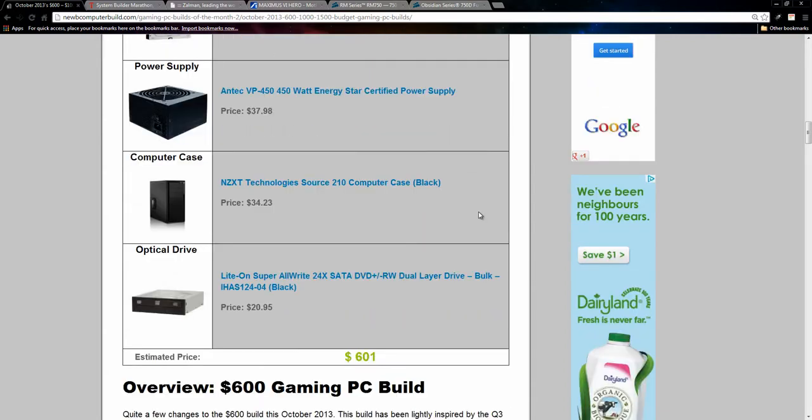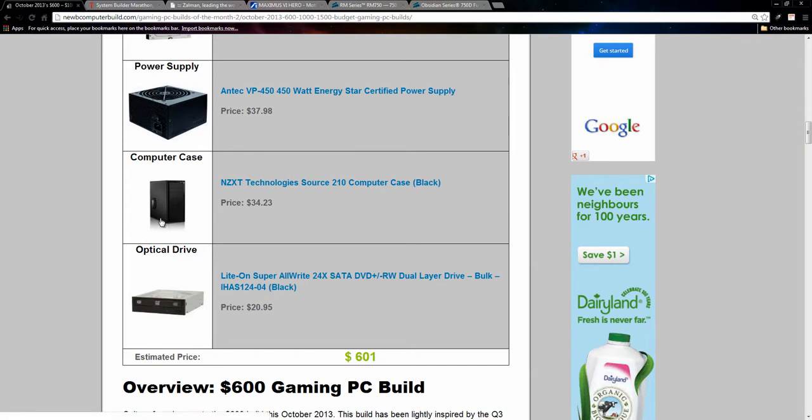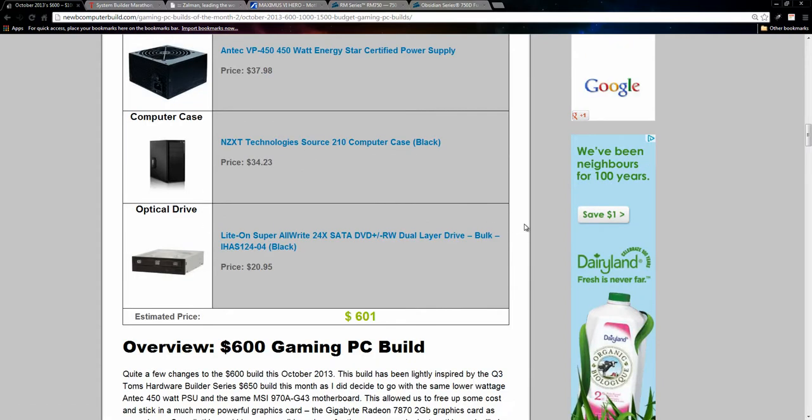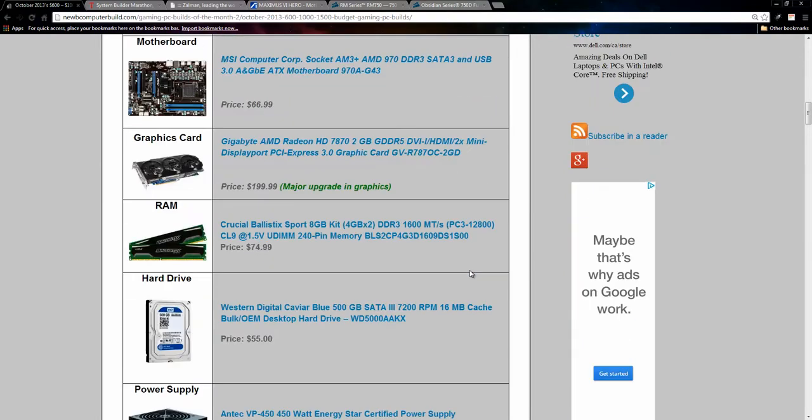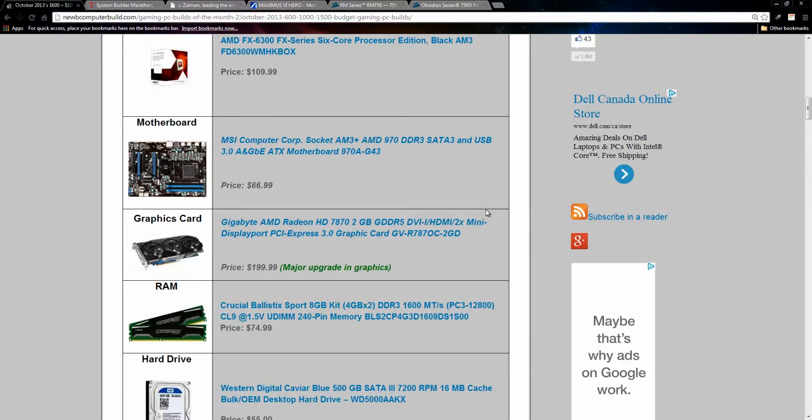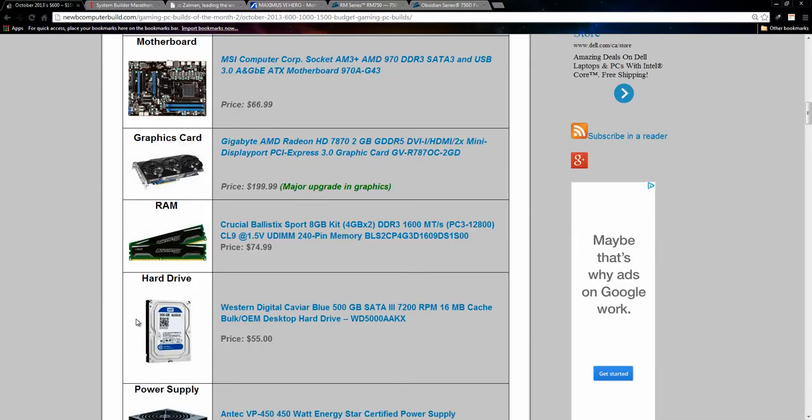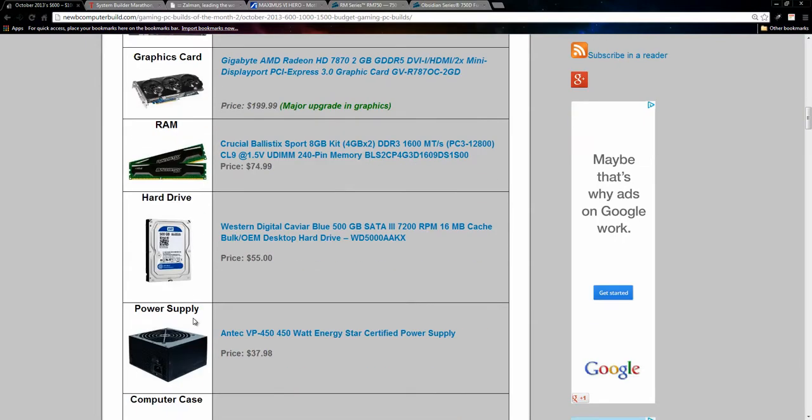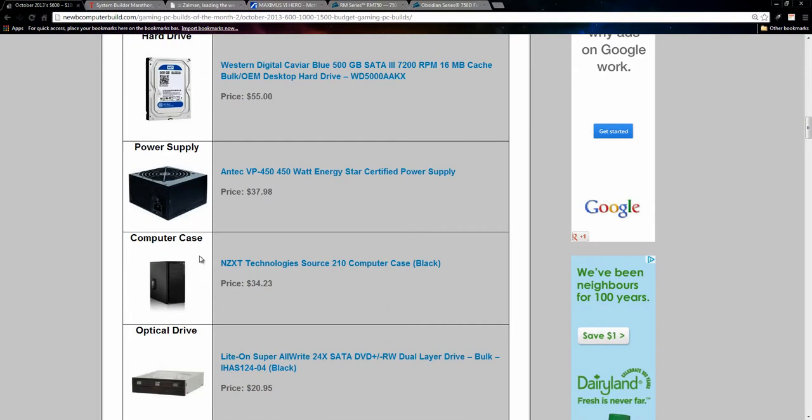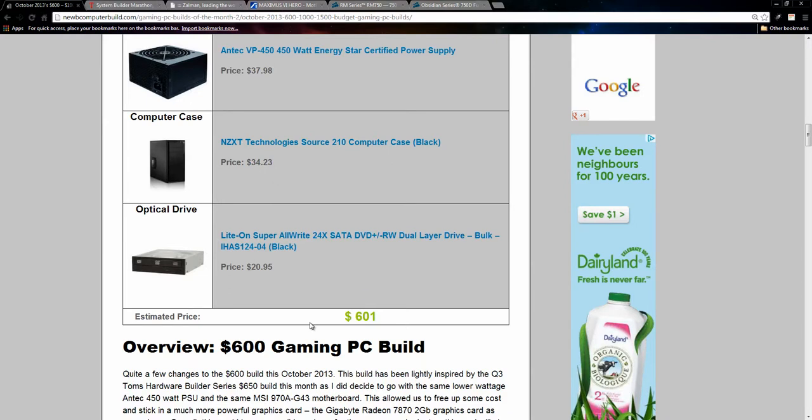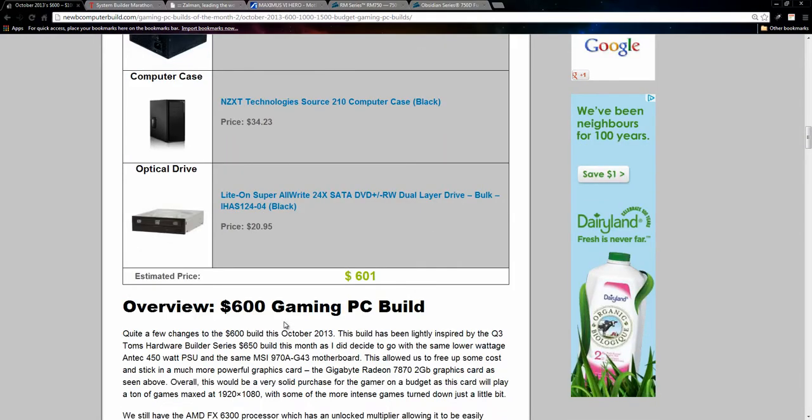The case this month, we have switched it over to an NZXT Technology Source 210 computer case for $34.23. I thought we'd switch it up, as this is a budget case, but it looks a little better than last month's case, in my opinion. And finally, you can save $20 if you don't go with an optical drive, but here we have this Lite-On DVD optical drive. You can save $20 and install your OS some other way, USB key, et cetera, you can save that $20 and say bump up the hard drive to a one terabyte drive, or spend 20 more dollars on a case. But if you do want one, you can get an optical drive for $15 to $20, and with all this included hardware this month, it comes out to $601.